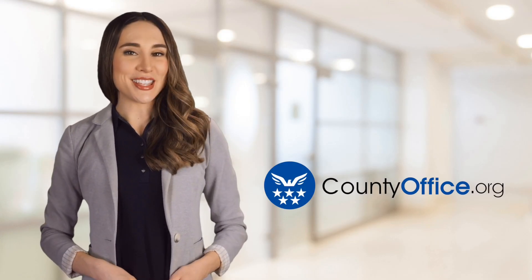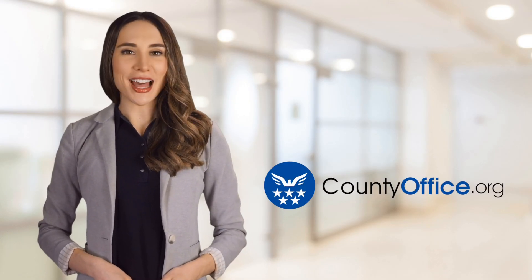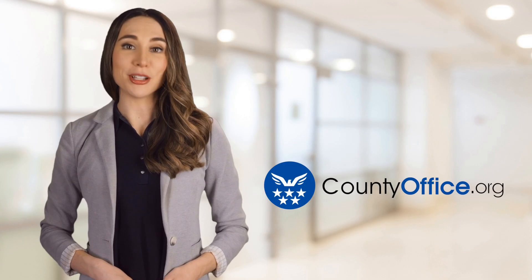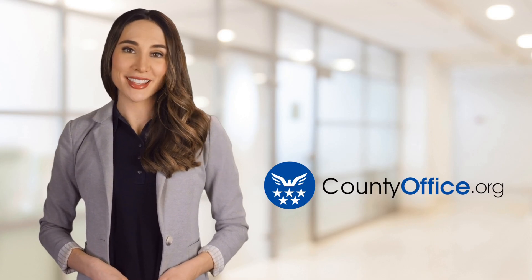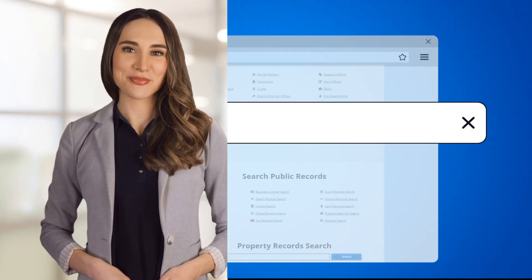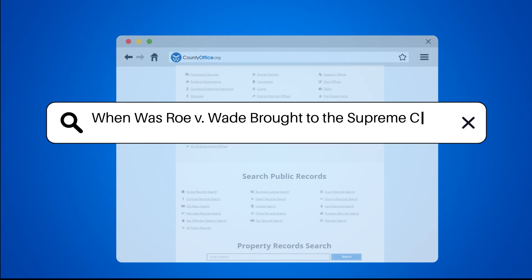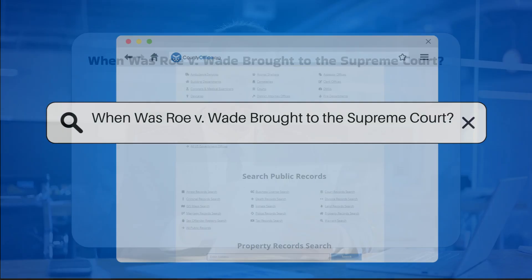Welcome to County Office, your ultimate guide to local government services and public records. Let's get started. When was Roe v. Wade brought to the Supreme Court?